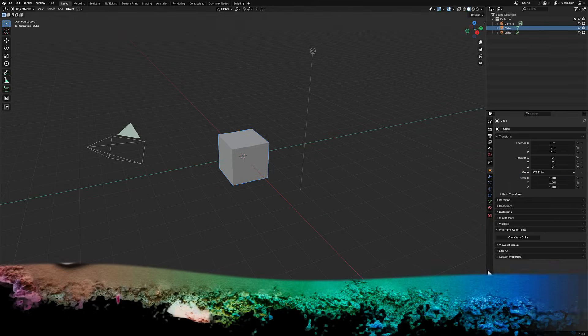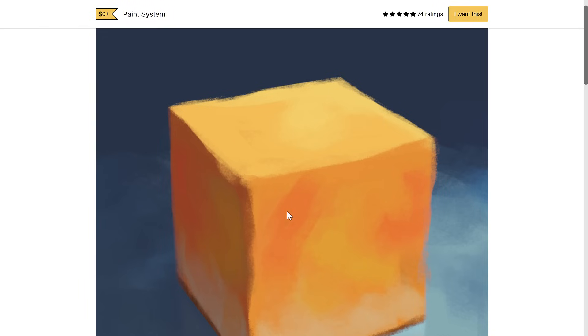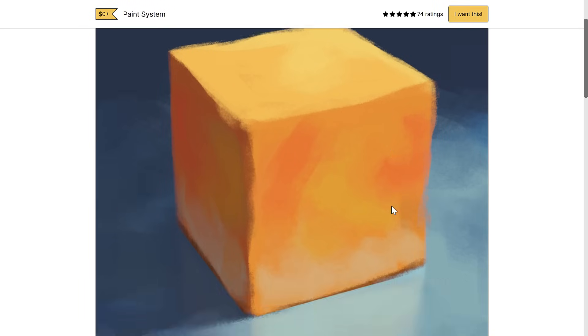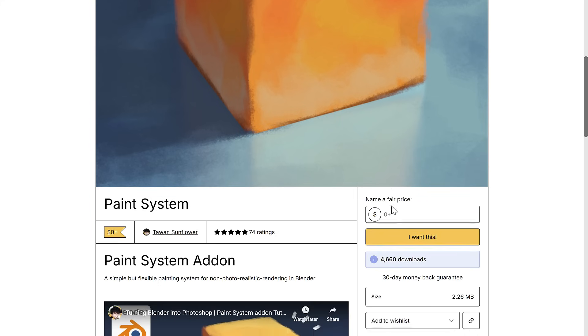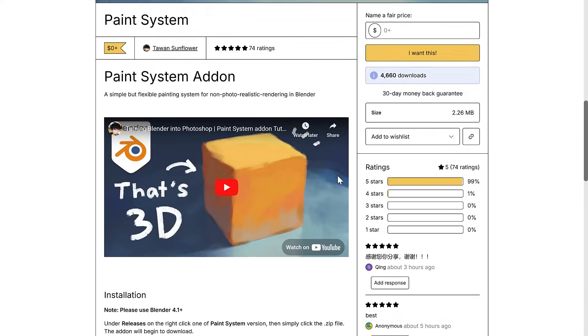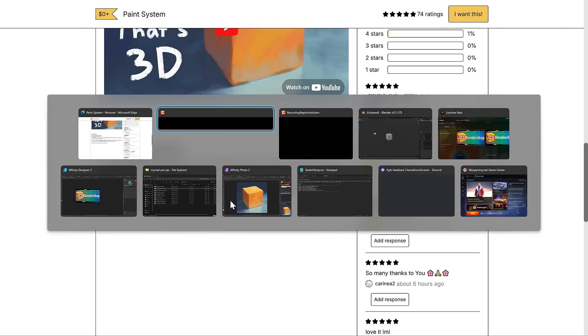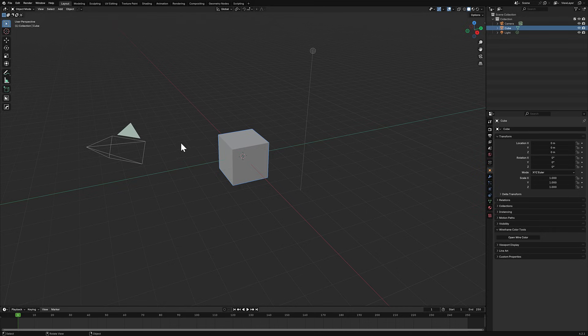We're gonna take a look at it hands-on. First, we're going over to the website. We've got Paint System available on Gumroad. It came from Tawan Sunflower, a YouTuber and content creator who released this new free plugin. You can download it completely free from Gumroad. It does require Blender 4.1 or higher. Once you've got it, download it and install it from disk.